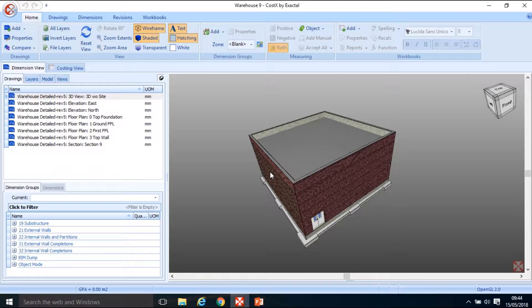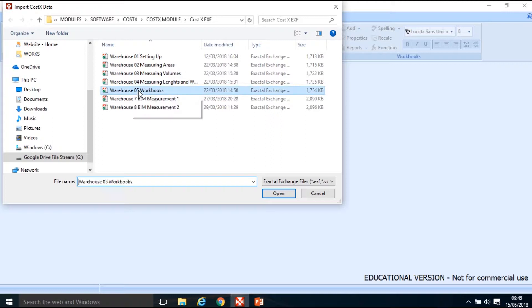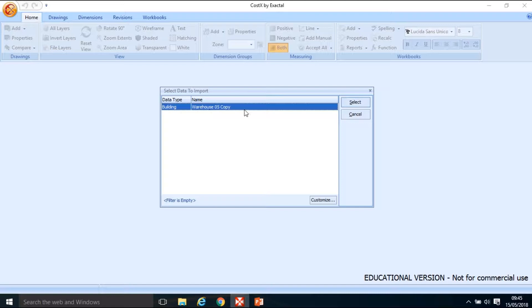In this tutorial we're going to use what we created in Tutorial 5 in terms of a workbook. To do that I need to import back into the Costex system Warehouse 05. I'm going to close this building, go to the top left-hand corner, import Costex data, navigate to the Warehouse 05 workbook and click Open.